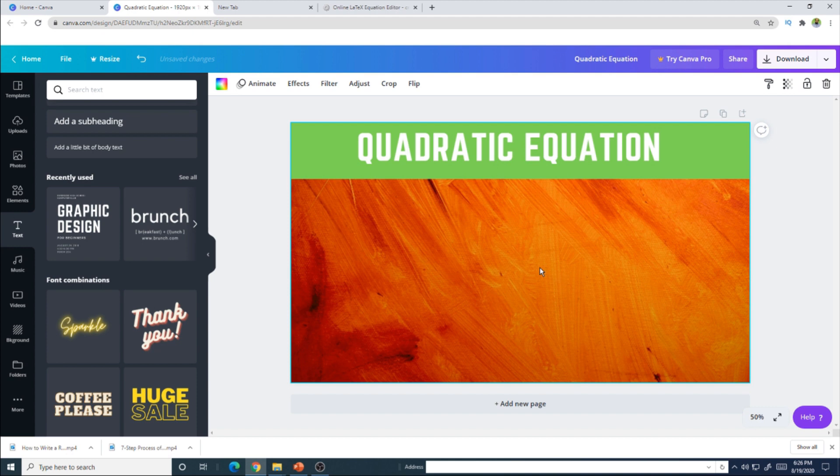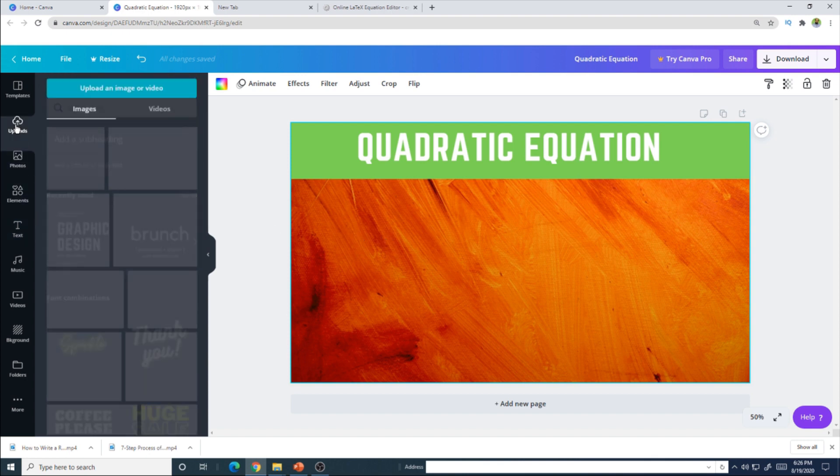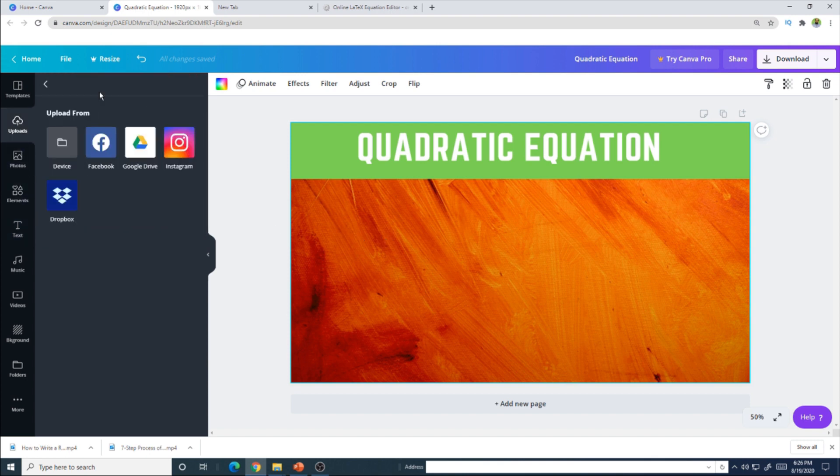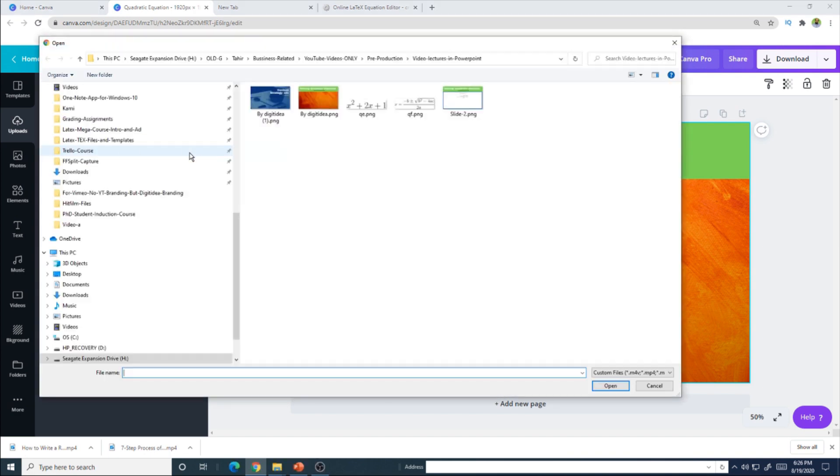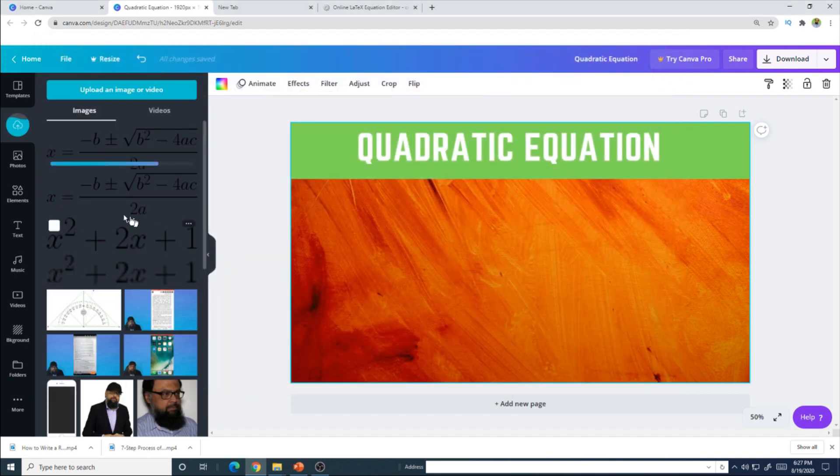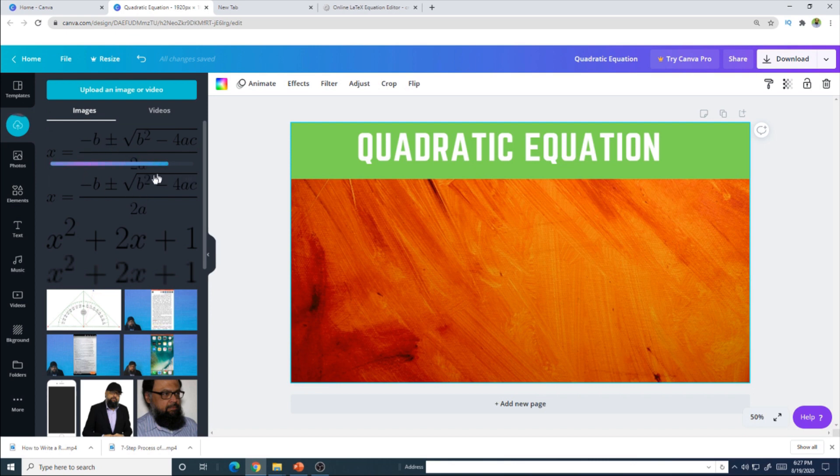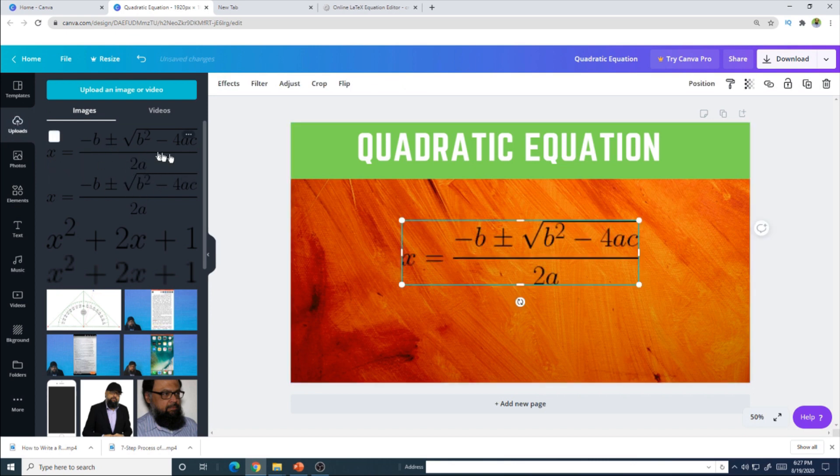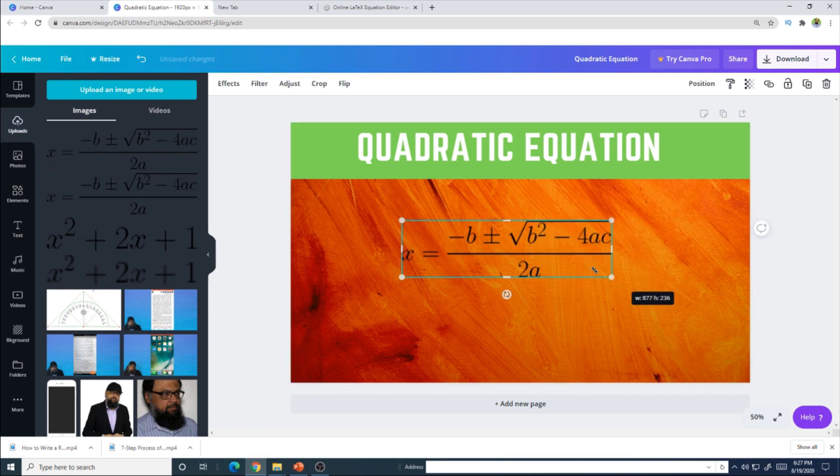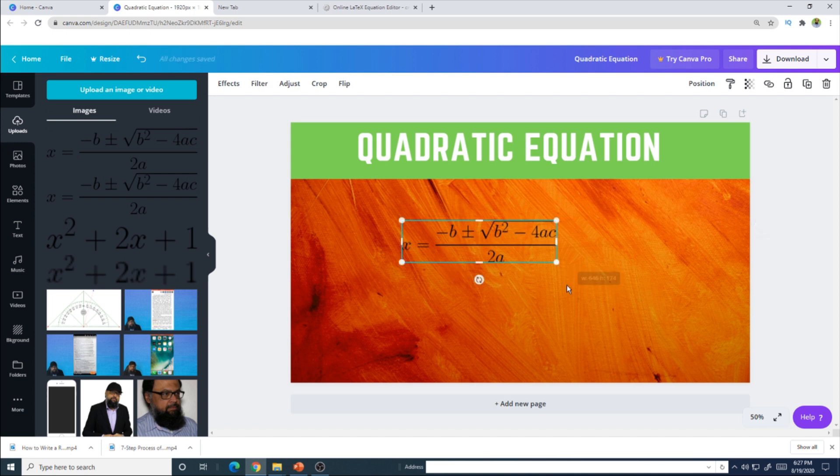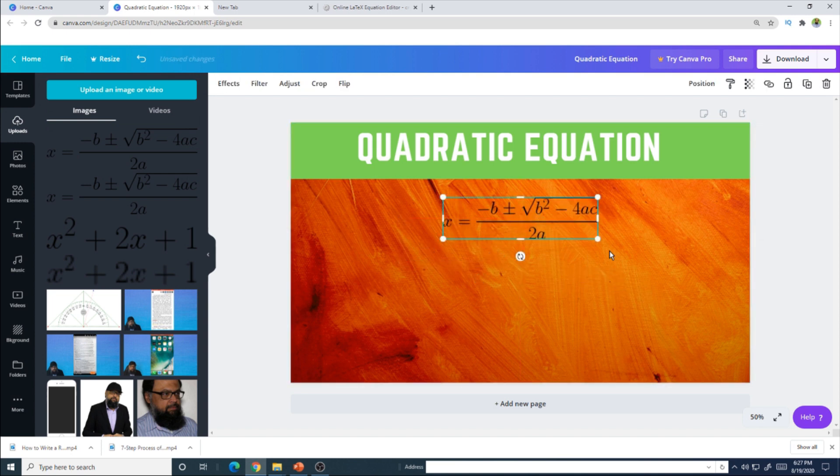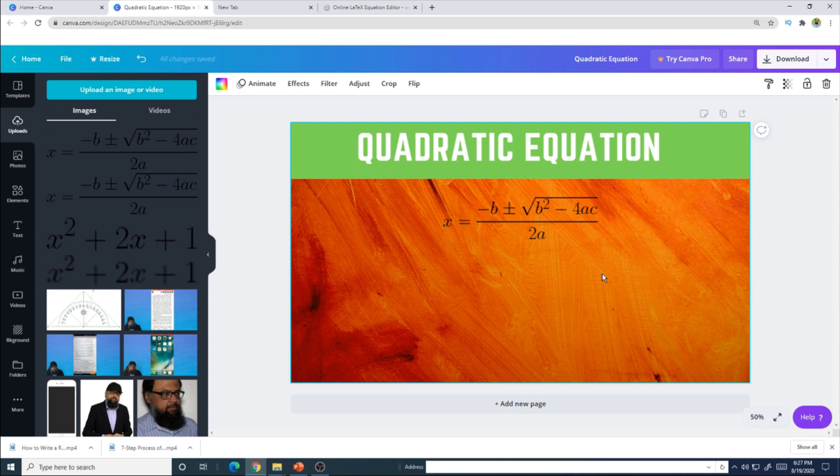Now how to insert the image which we have downloaded from codecogs. To insert that image, click on these uploads, upload an image or video, select the device, your computer. You can also upload from Google Drive. And now select this image which we have created in codecogs, select on that, click open. It will start uploading this image here. You will see this bar, then click on this. And then you can adjust this if you want. So I'm not making other slides, but this is how you can create math expression.